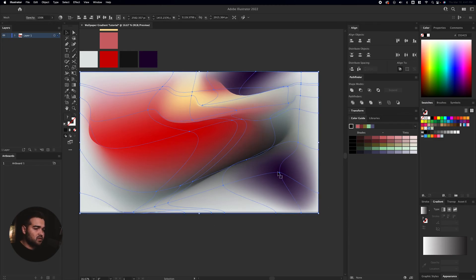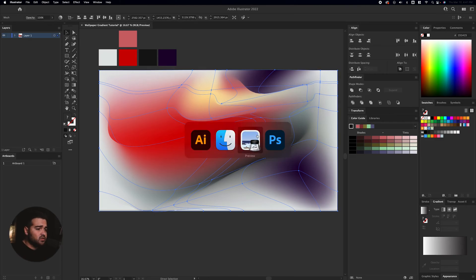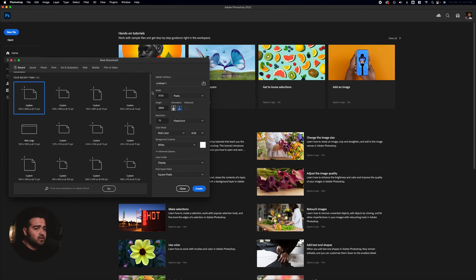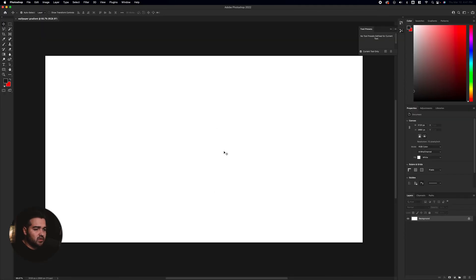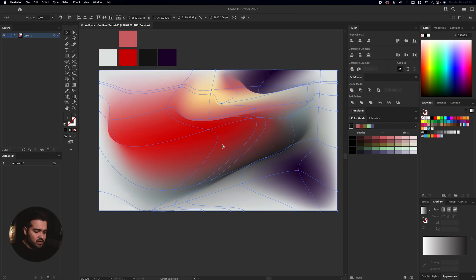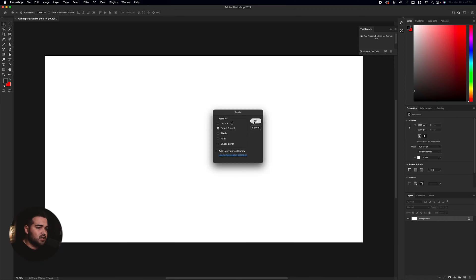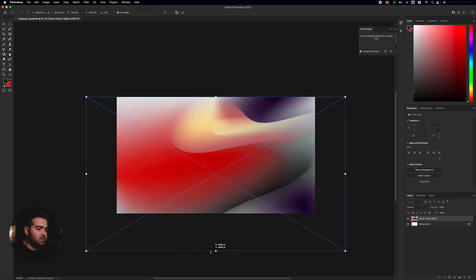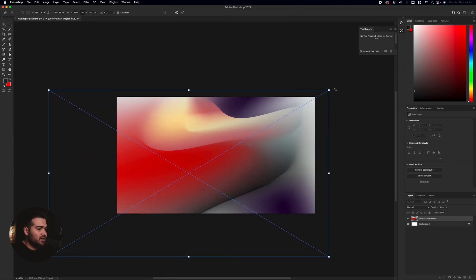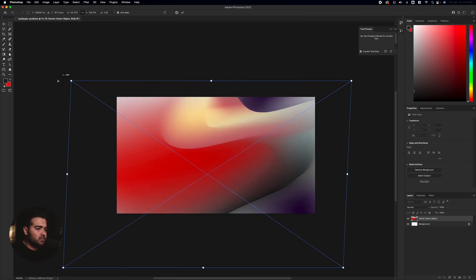The next step will be to take this smart object or vector object to Photoshop. I'm going to open Photoshop, create a new file at 5,120 by 2,880, name it 'wallpaper gradient', and create the document. I'll go back to Adobe Illustrator, copy the design, go to Photoshop, and paste it. Here is when we're going to have the good part, because we're going to be able to distort and change the background in different ways. I'm going to paste it as a smart object, click OK, and then stretch it to find a crazy angle. It's going to look really good.